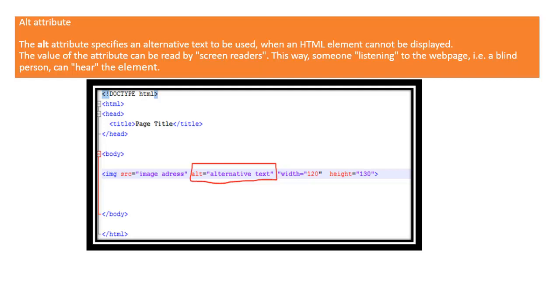This way, someone listening to the web page, such as a blind person, can hear the element.